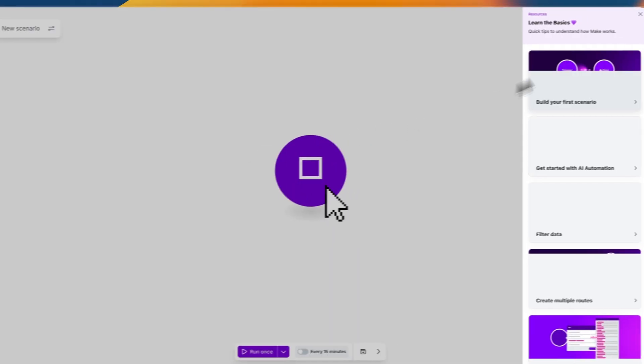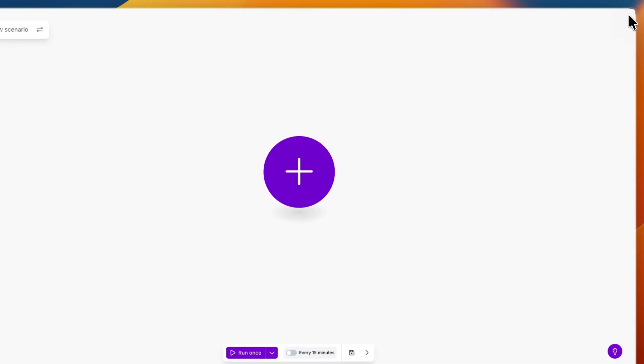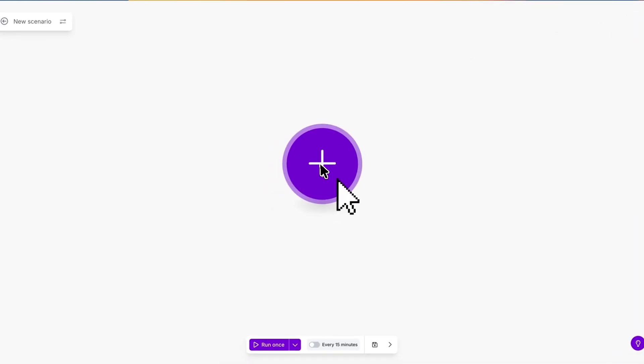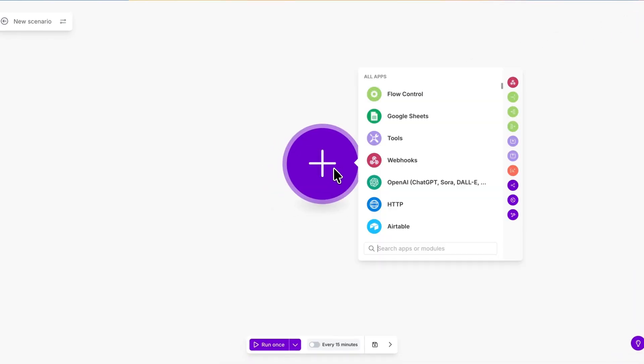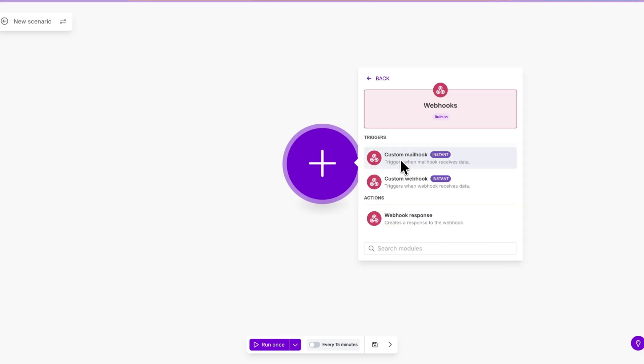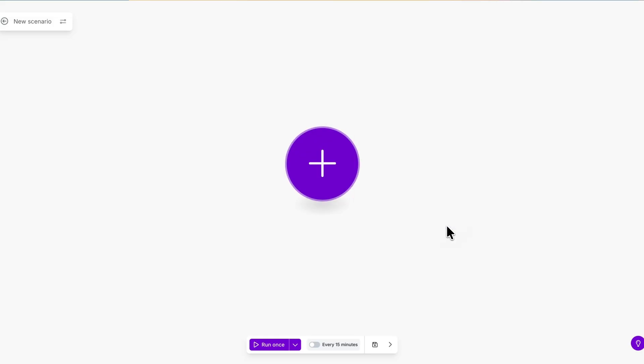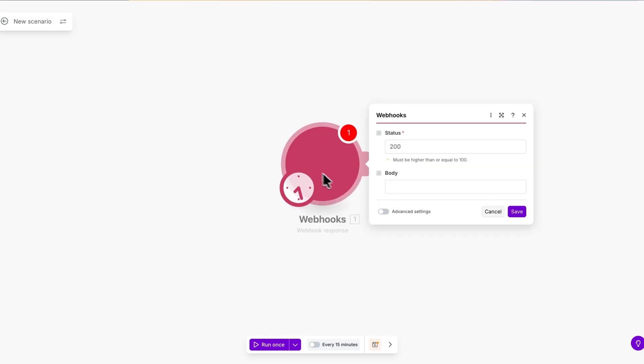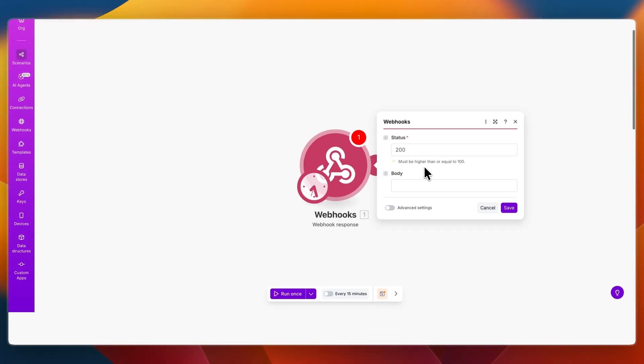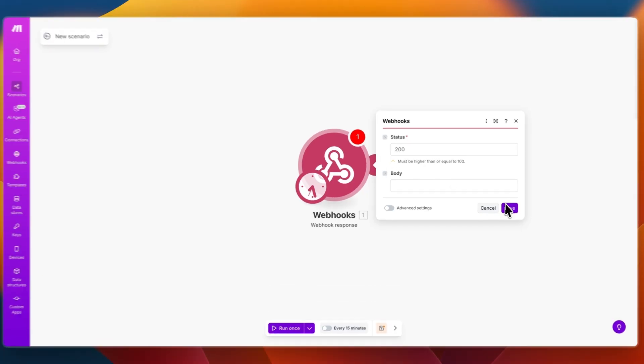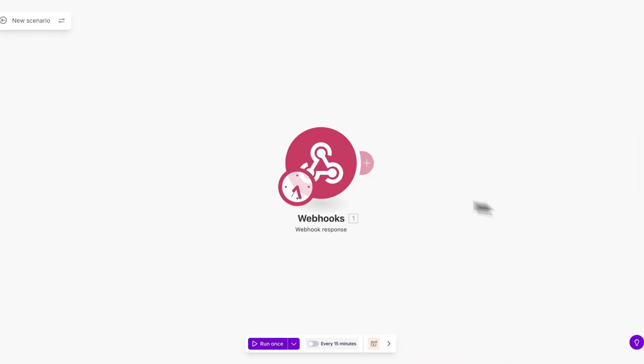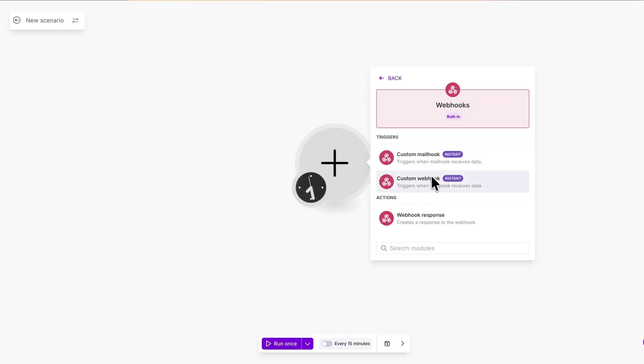Close this and click on the big plus and from here you want to select webhooks. Then here set it to a webhook response so it creates a response to the webhook. Now the status just keep it the same and click save.